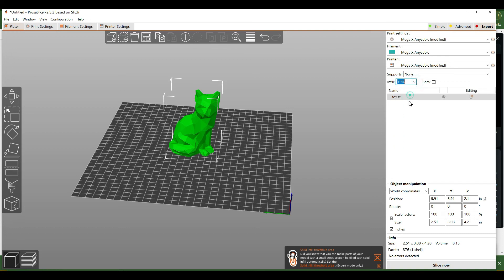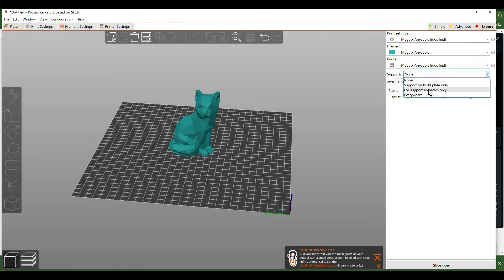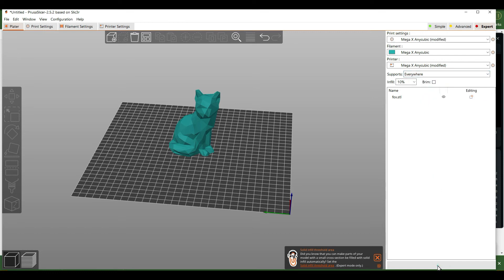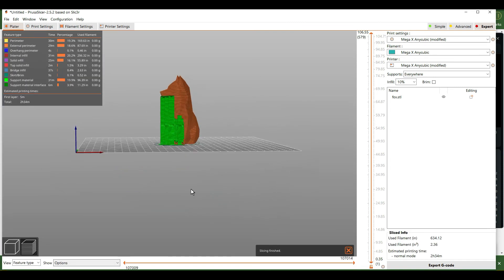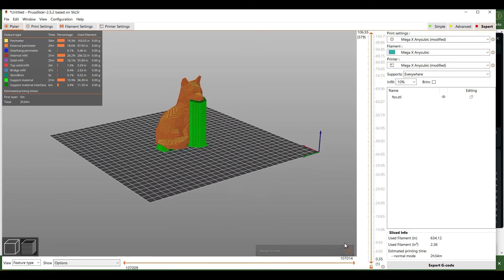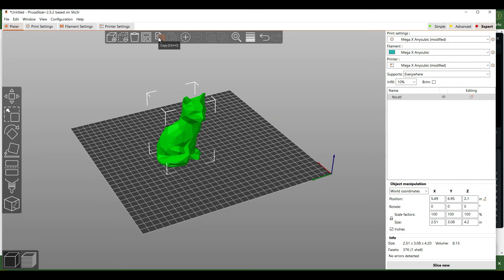You can turn down the infill to save a little bit on plastic — somewhere between 5% and 10% works really well. For this print, because the nose is a big overhang, we want to add support everywhere. When we slice it, you can see the green sections are the support material to keep the nose profile from printing in midair.